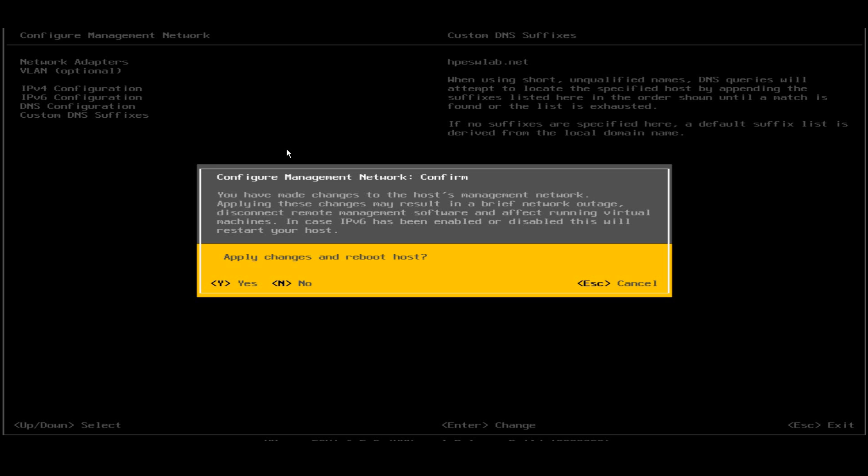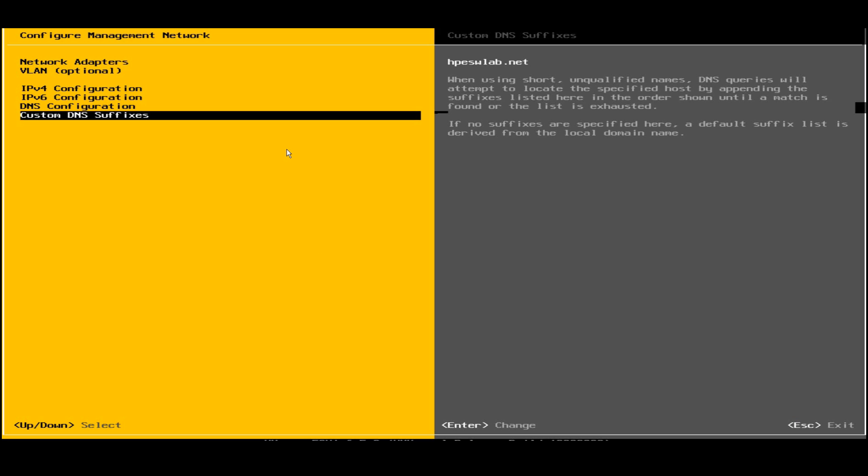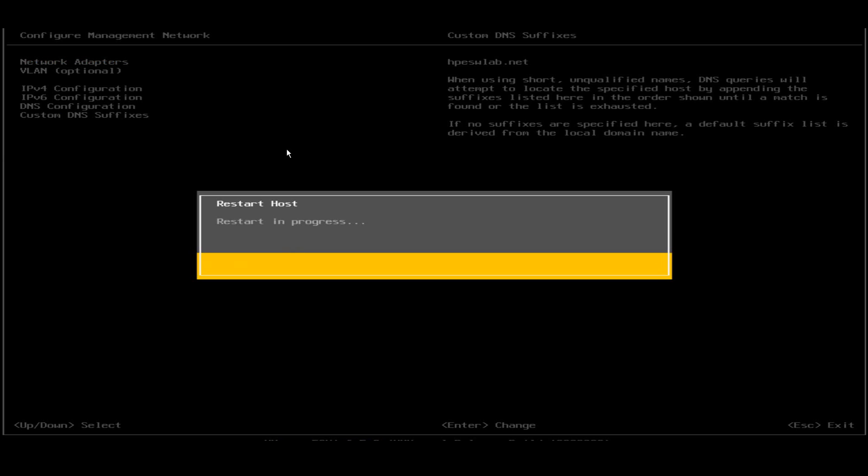It is asking me, do you want to apply the changes and reboot the host? I'll click on Y, which says yes. I have clicked on Y and now the system will go to restart. The restart is in progress.